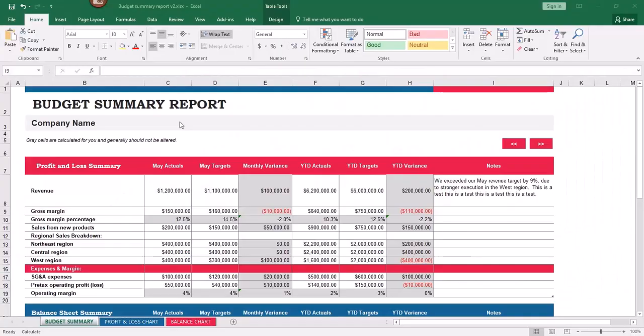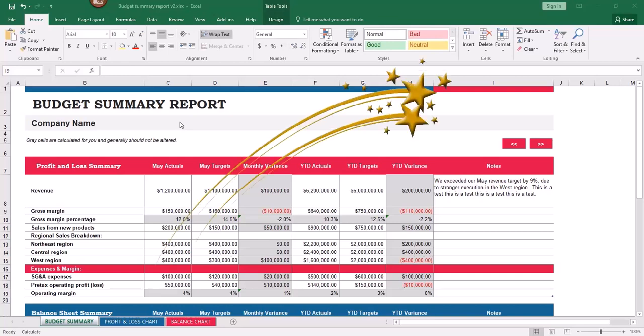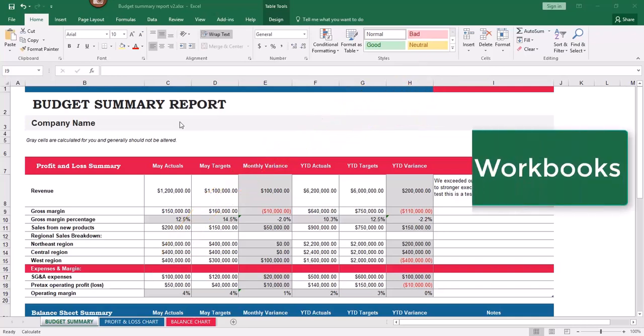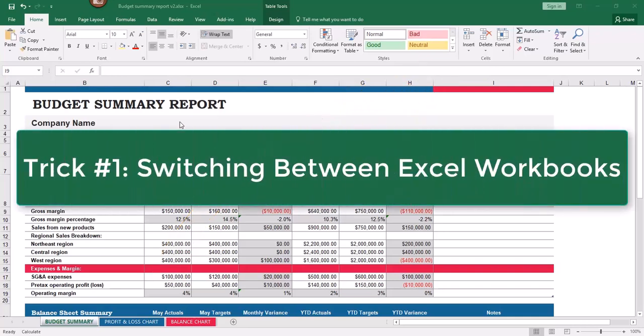Hey there, it's Amelia. I'm excited to bring you this video packed with secret tricks to make you an Excel expert. So let's get started. For the first trick, I'd like to show you a way to switch between your Excel workbooks.